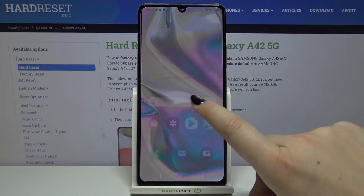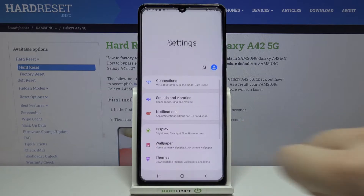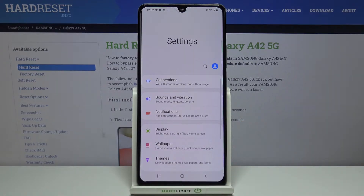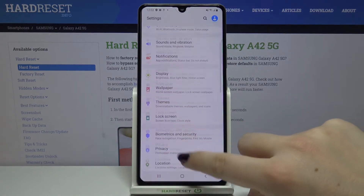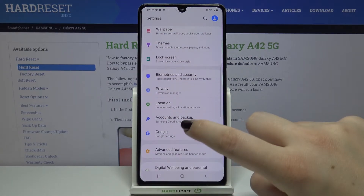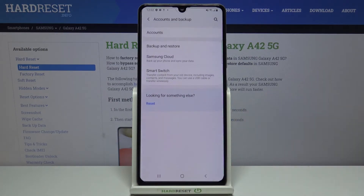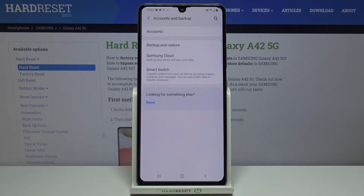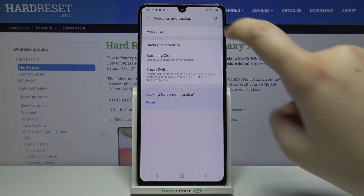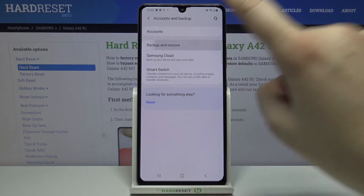First of all, let's open the list of apps and find the Settings. Now we have to scroll down and tap on Accounts and Backup, and then tap on the second option which is Backup and Restore.